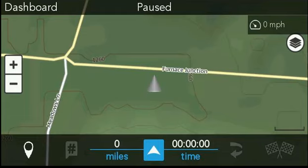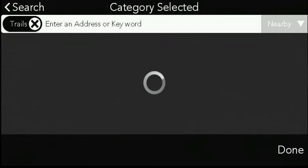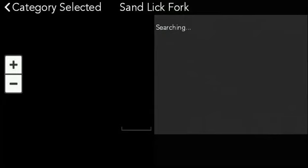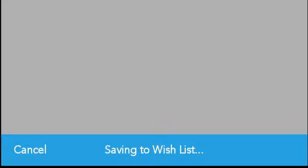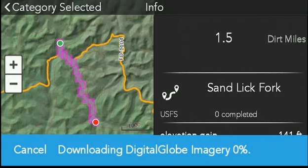So I'm going to go back to the dashboard and do a search — we'll search nearby — and we will select one of these trails here. When we select save, we'll see that it's saving it to our wishlist, and then it starts downloading the satellite imagery for the map. It highlights the area around the trail that it's downloading the imagery for.